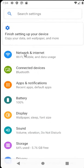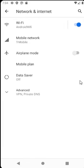First go to settings, open your network and internet and then click on mobile network.